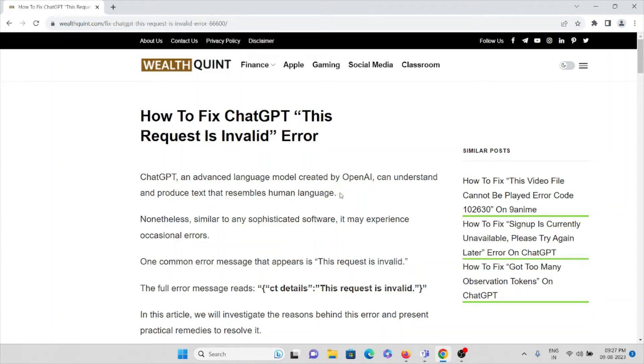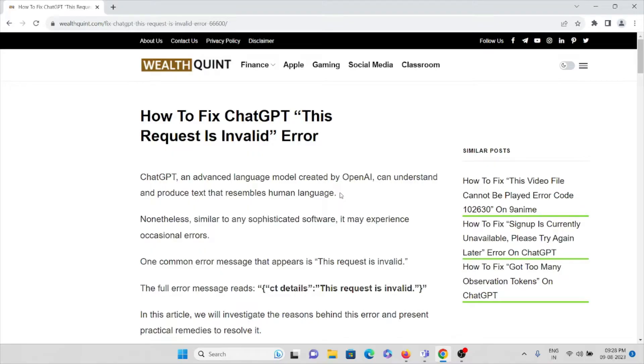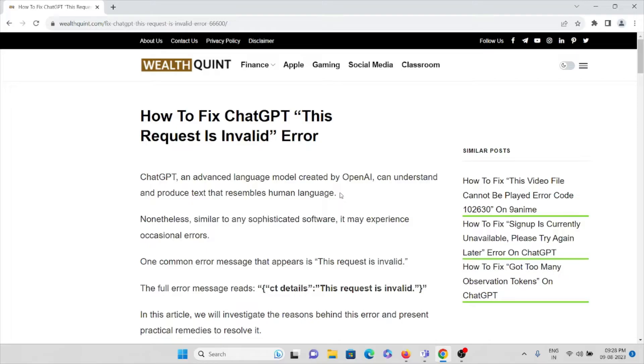Hi, let's see how to fix ChatGPT 'This request is invalid' error. We all know that ChatGPT is an advanced language model created by OpenAI that can understand and produce text that resembles human language.